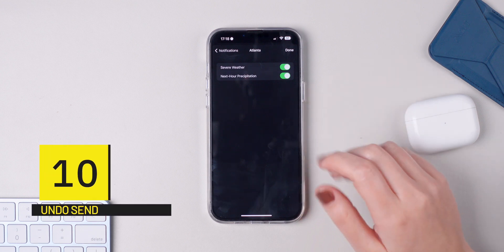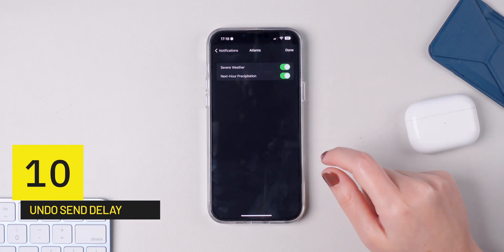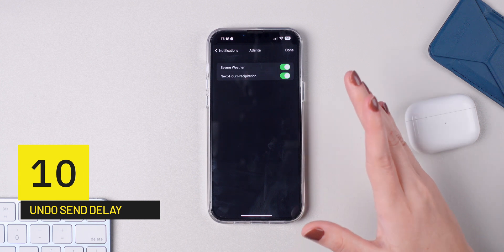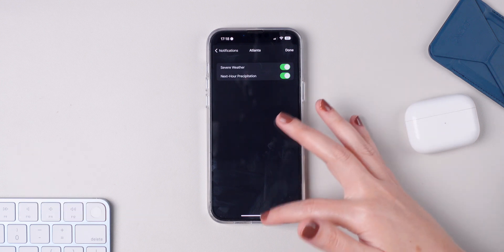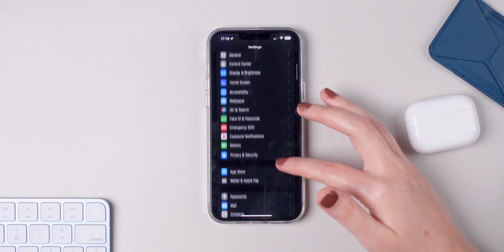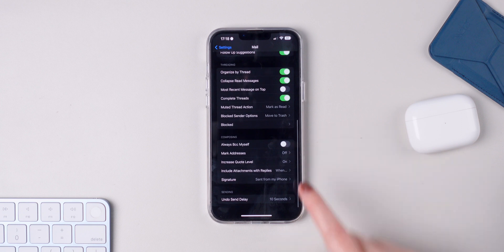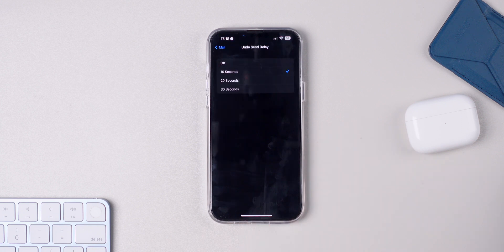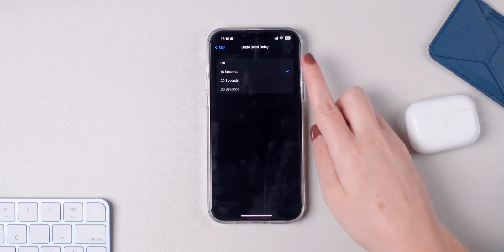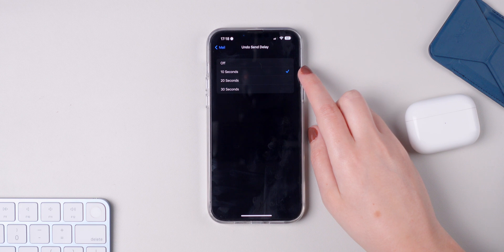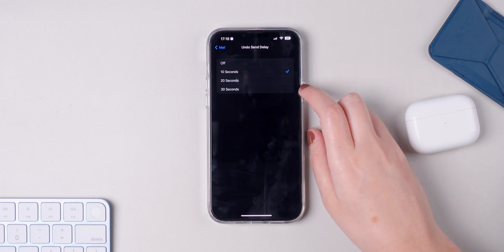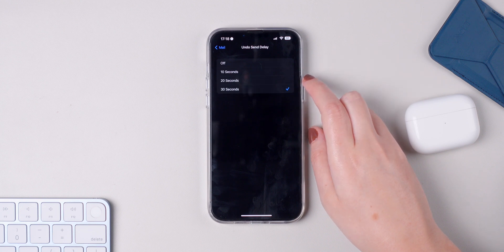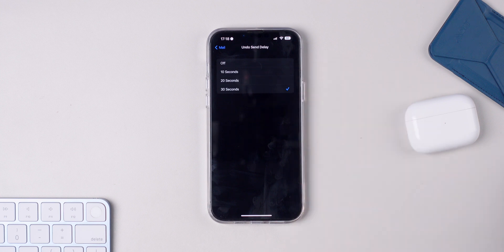And last but not least, another new setting of iOS 16 is the undo send delay on the Mail app. Make sure you go to Settings, press on Mail, go all the way down and press on Undo Send Delay. This allows you to undo sending an email after 10 seconds, 20 seconds or 30 seconds of hitting send. I feel like 30 seconds is better because you're safer this way. Make sure you go to this setting and choose the amount of time that you prefer.